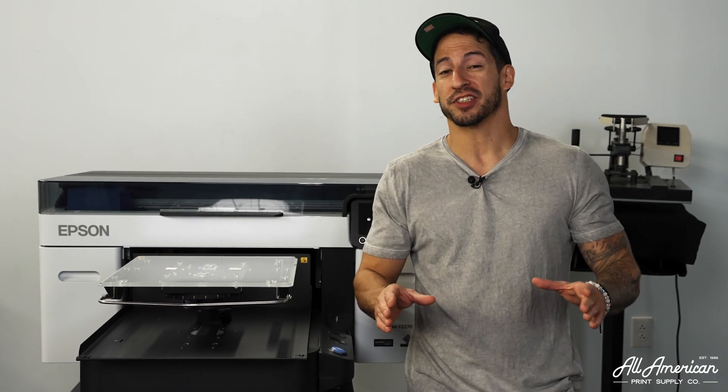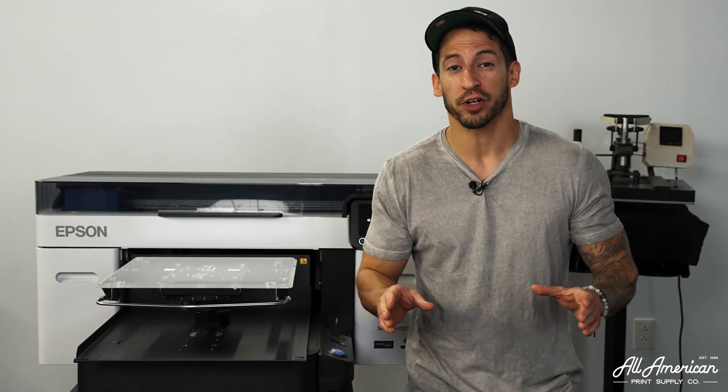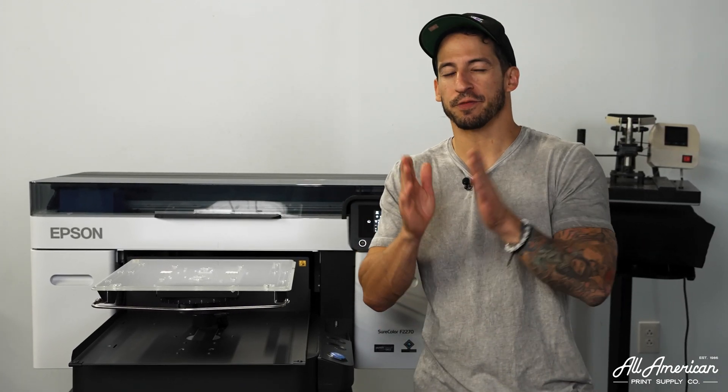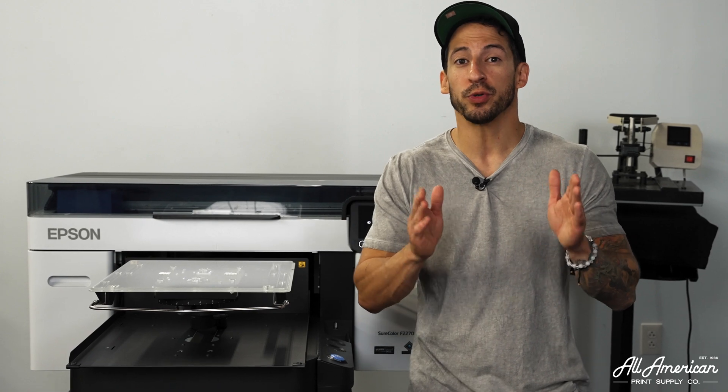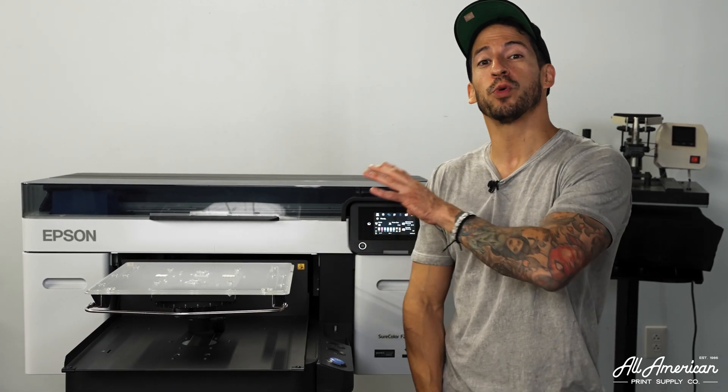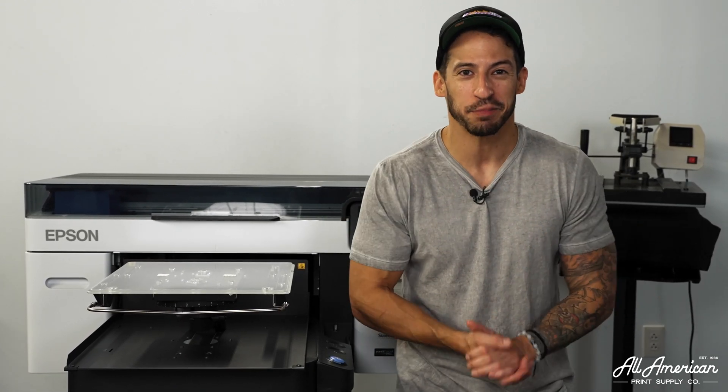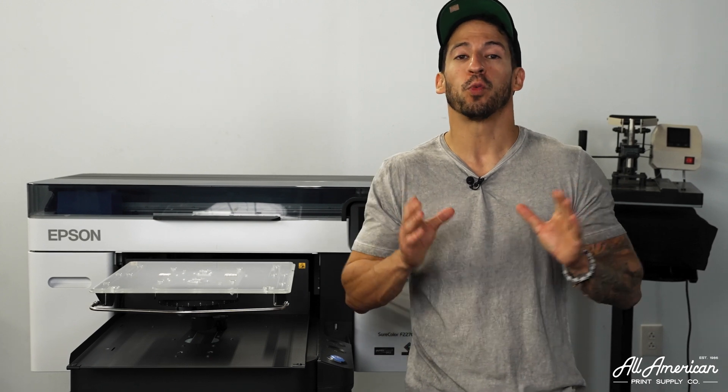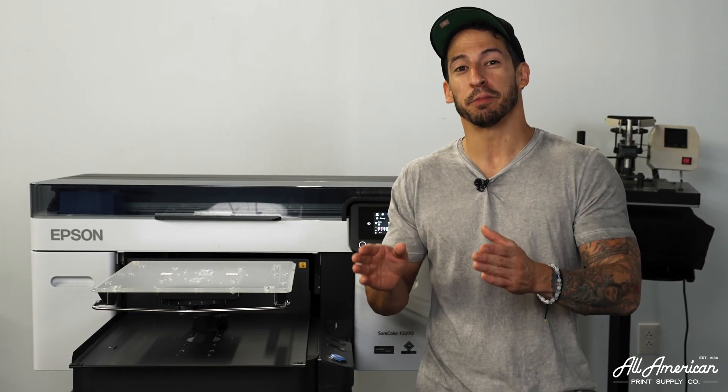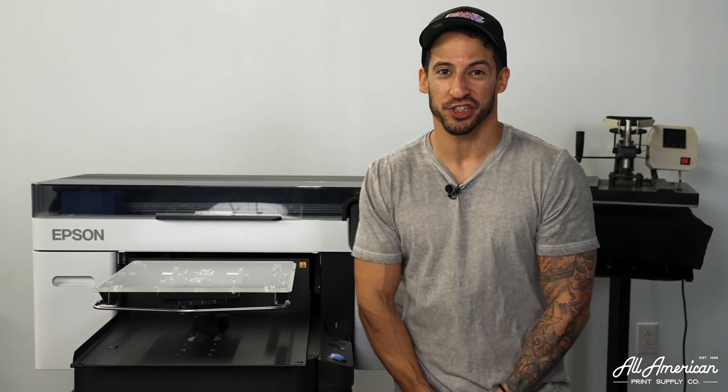Now we noticed during our unboxing when we got our first print going there were slight misalignments and if you notice this when you get your machine set up there's nothing wrong with the printer. It just needs a head alignment. This is going to be a crucial step to perform once you get your machine out of the box inked up before you dive into production.